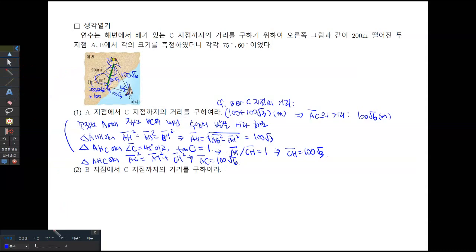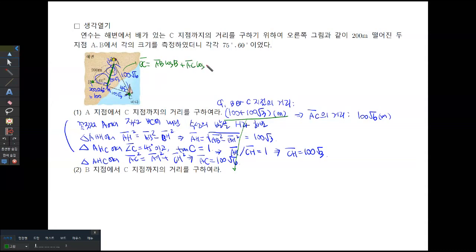삼각형 AHC에서 각 C는 45도이고, tan C = 1이죠. 그래서 AH와 CH의 길이의 비는 1이 되어서 CH = 100√3이 됩니다. 삼각형 AHC에서 AC² = AH² + CH²이므로, AC = 100√6이라는 것을 확인할 수 있죠. 그러면 BC = AB·cosB + AC·cosC, 즉 c·cosB + b·cosC로 계산할 수 있었다는 얘기죠.